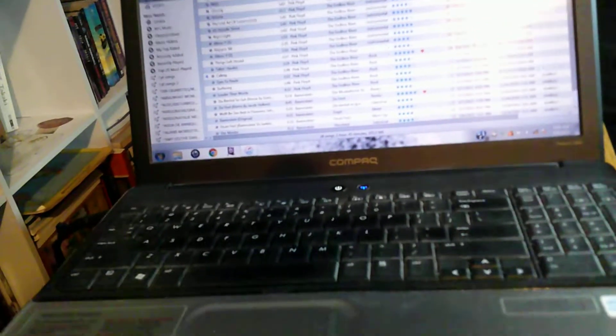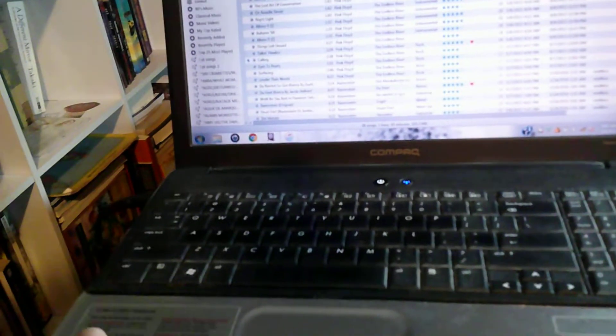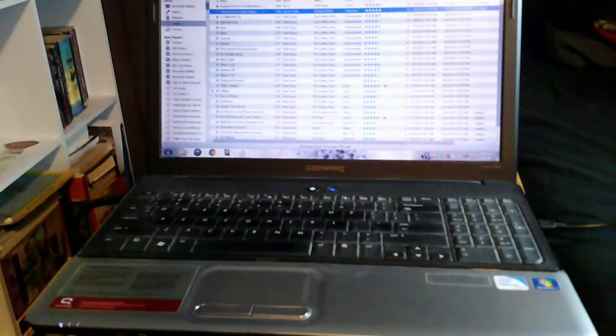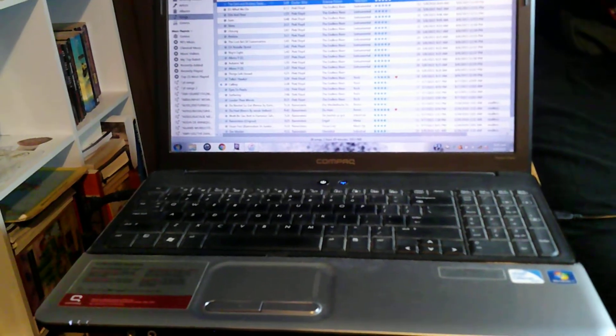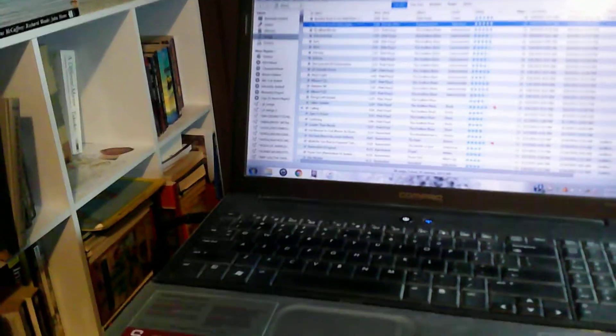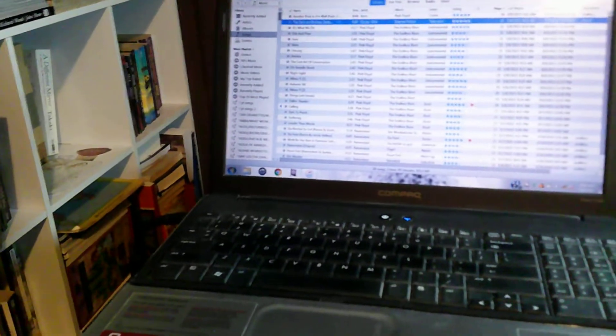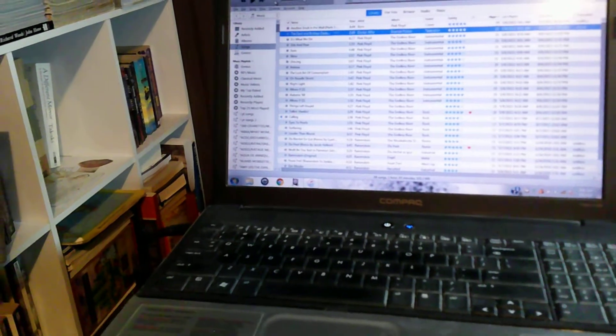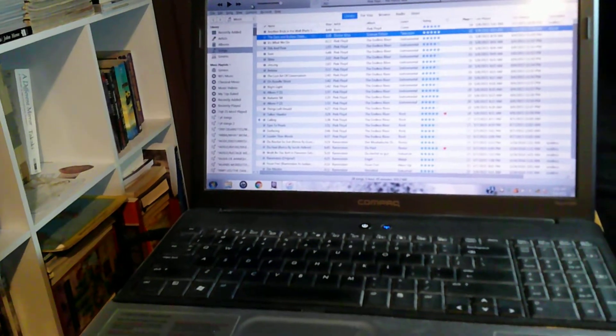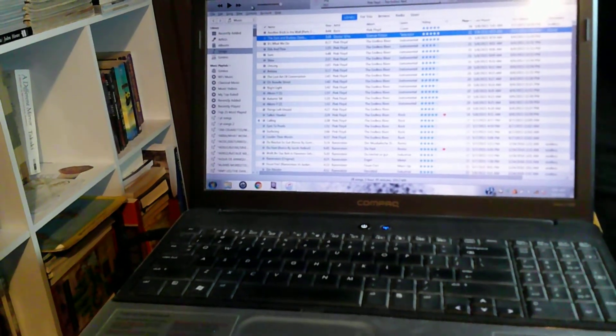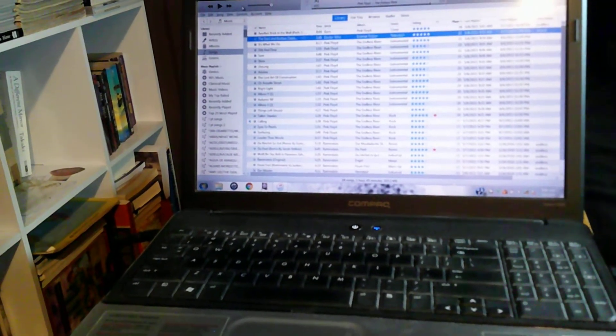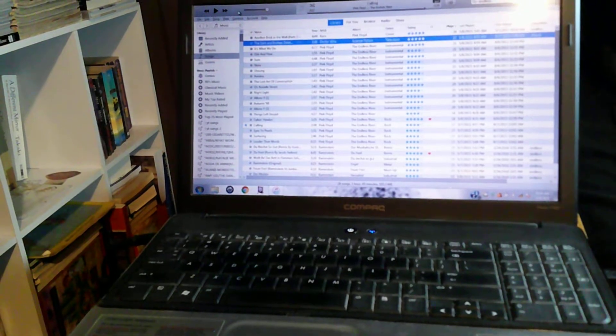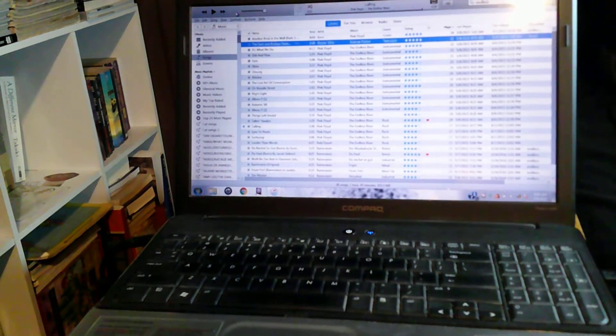I originally got this laptop because I wanted to write things like fiction, but so far I haven't really done too much of that. A little bit I have, but just kind of staring at the screen not thinking of what to write.